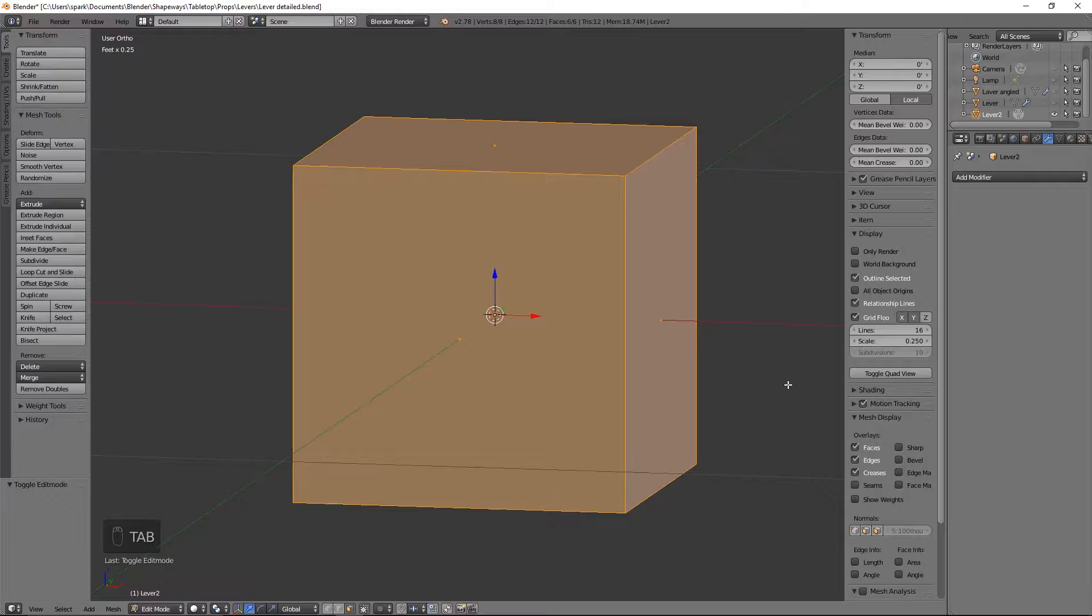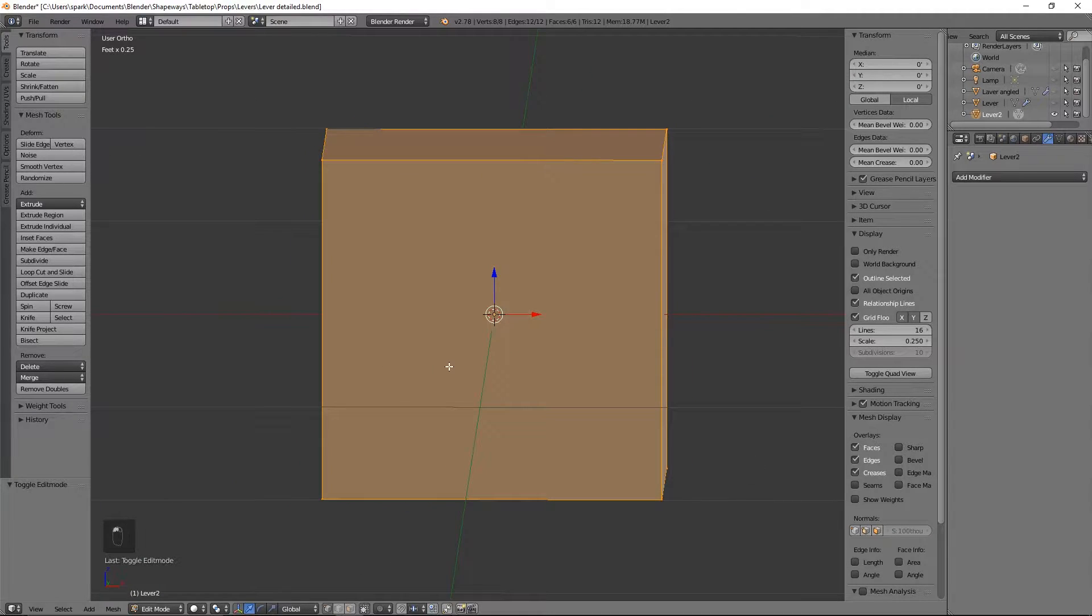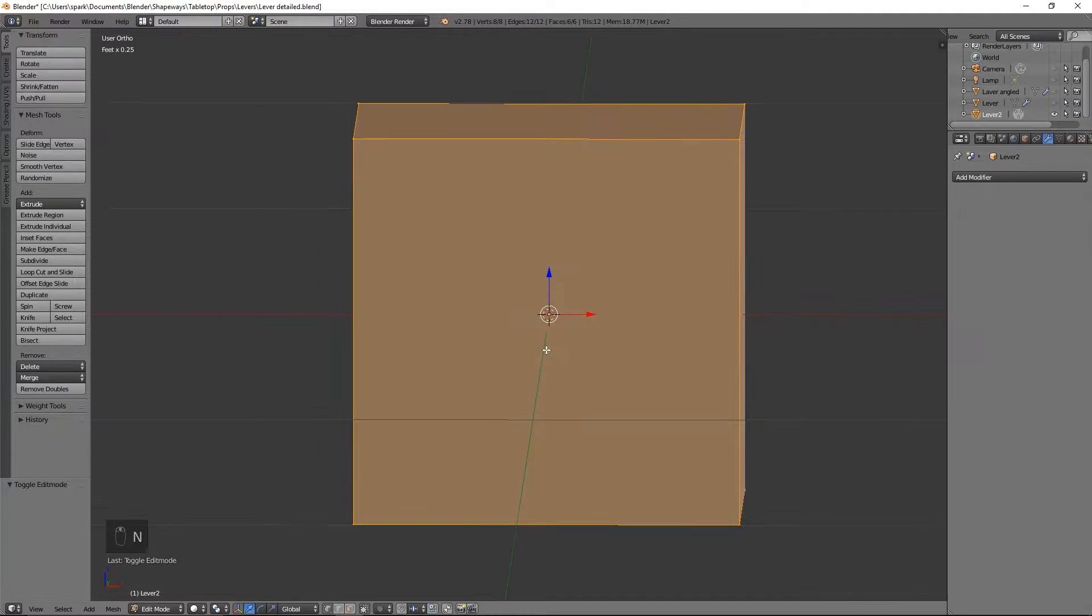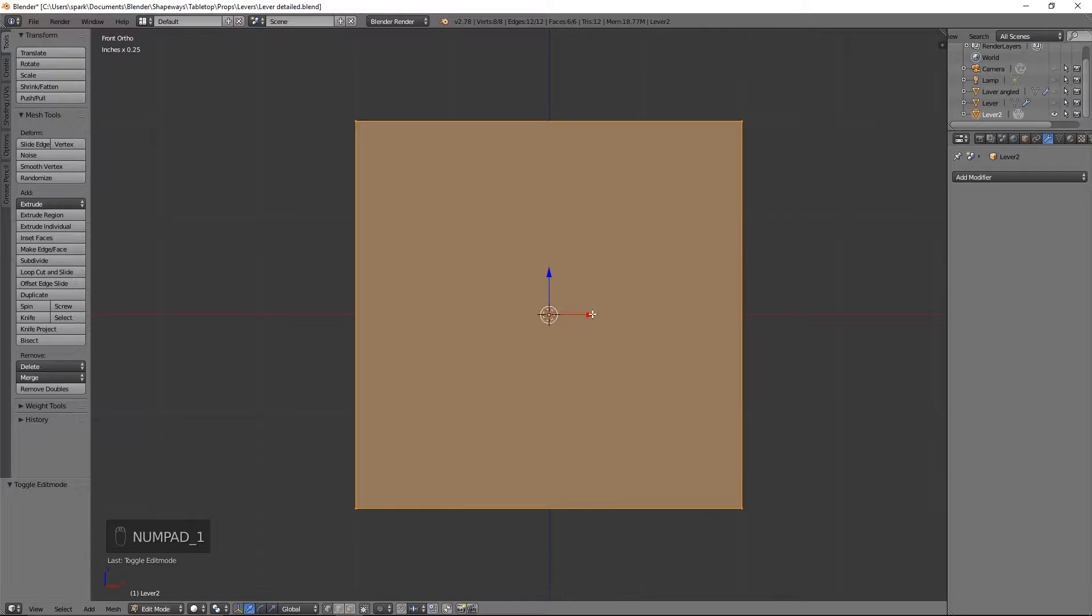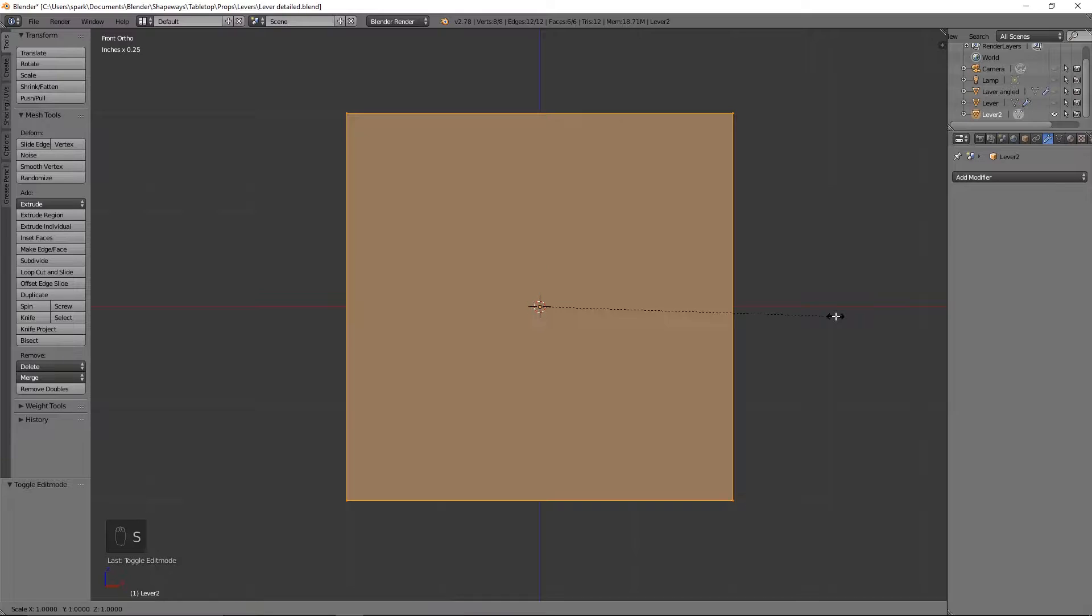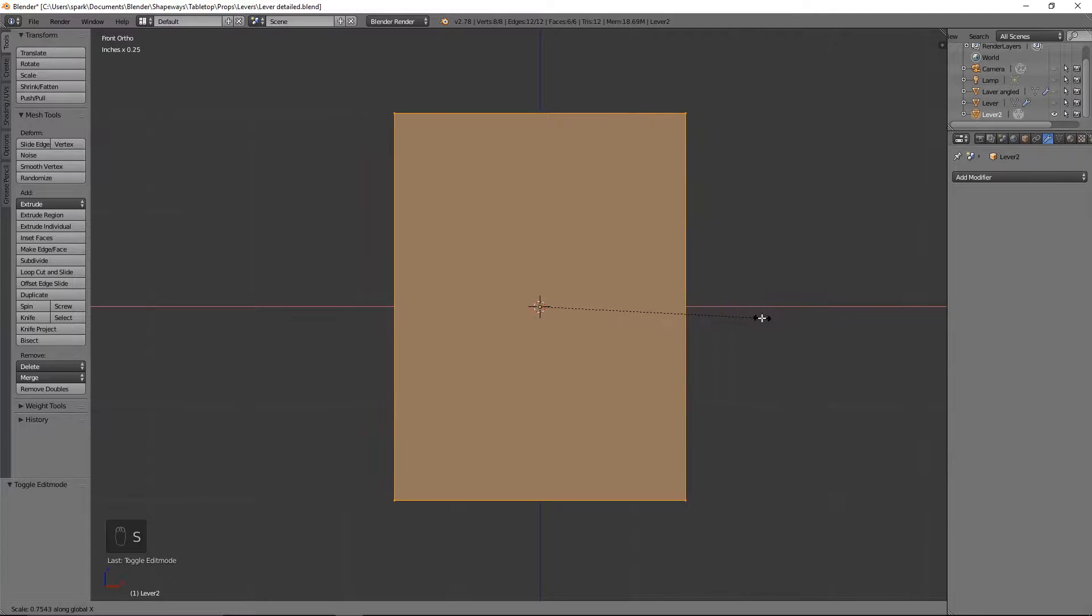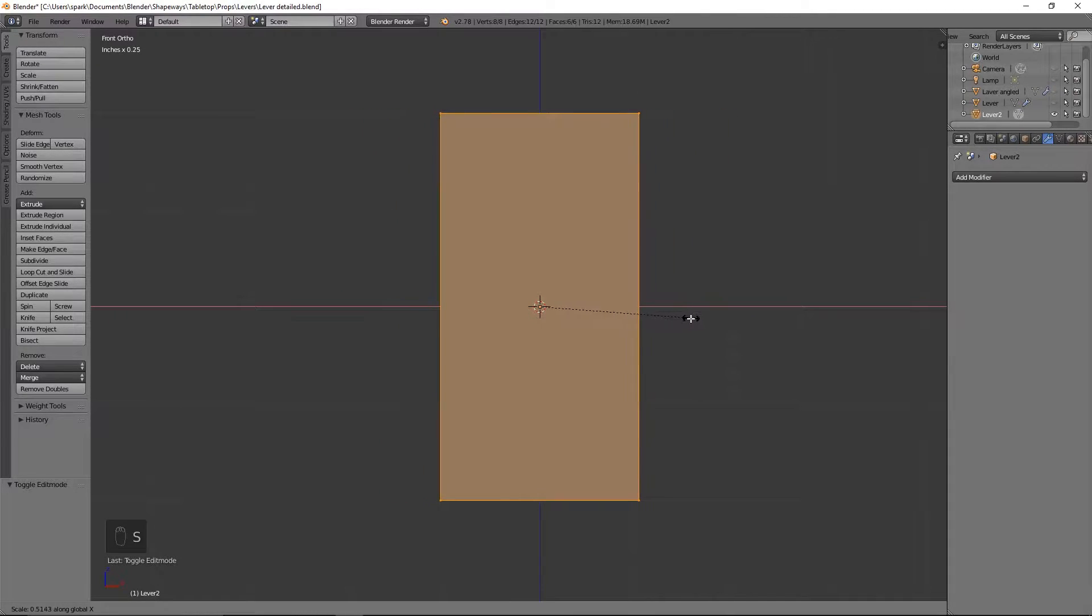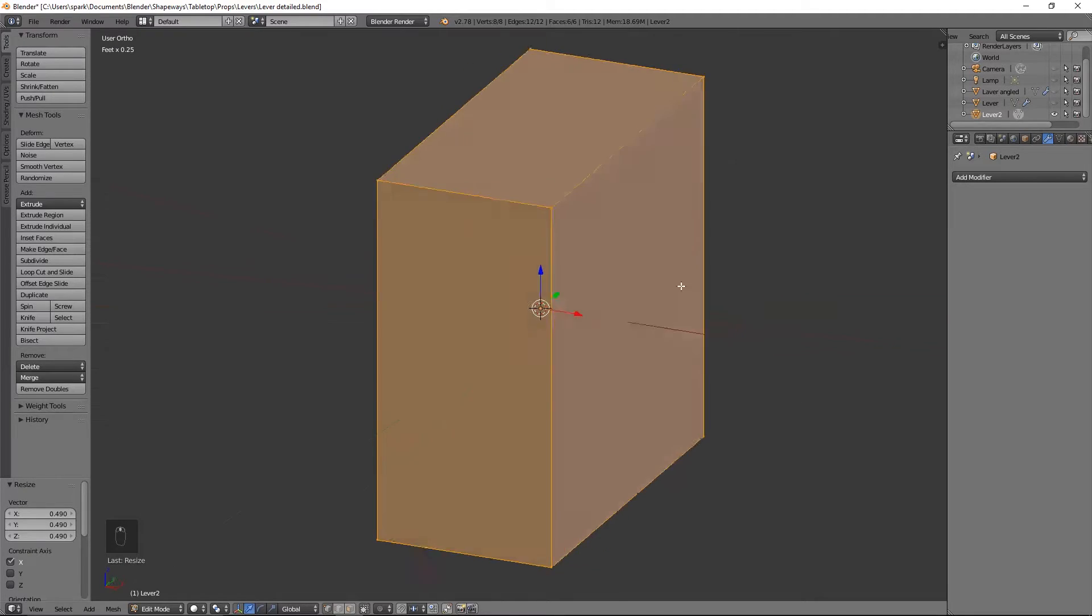So I'm going to tab into edit mode and get rid of that menu because we don't need that menu anymore by hitting N. So what we'll go ahead and do, go into front view here, and we are going to scale it in along the X axis because we do want this to be a rectangle instead of a square.